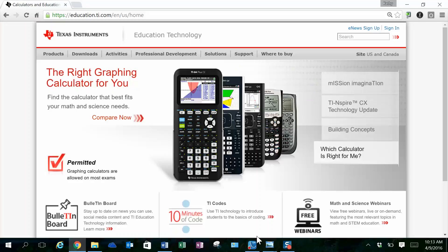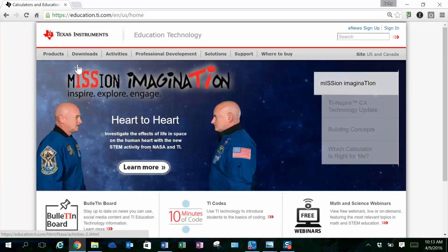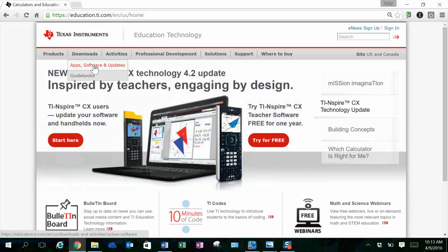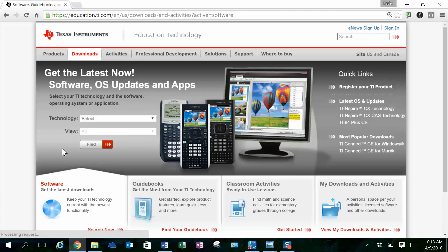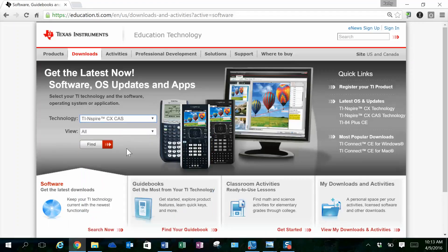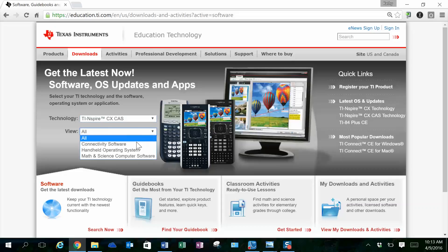To get the software for updating your calculators, you need to come to the Texas Instruments Education Technology website and look at downloads. When you click on Software and Updates, you'll see a variety of selections for you. Please click on TI-Inspire CASCX.